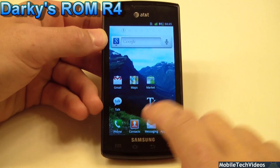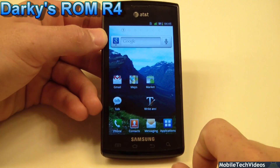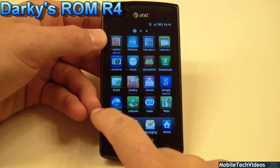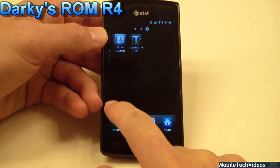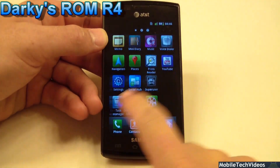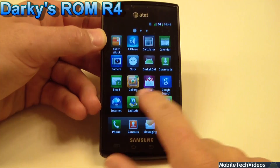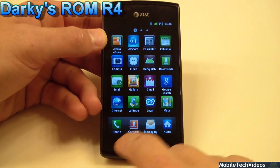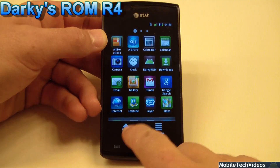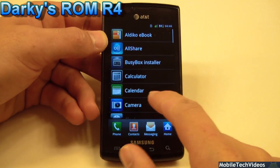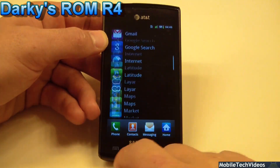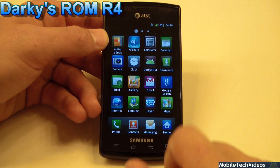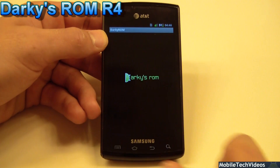TouchWiz is the launcher I picked. It has the typical horizontal-based scrolling. There's no overlap support on this particular TouchWiz. You can do the list view and a lot of other things, as we all know with typical TouchWiz.